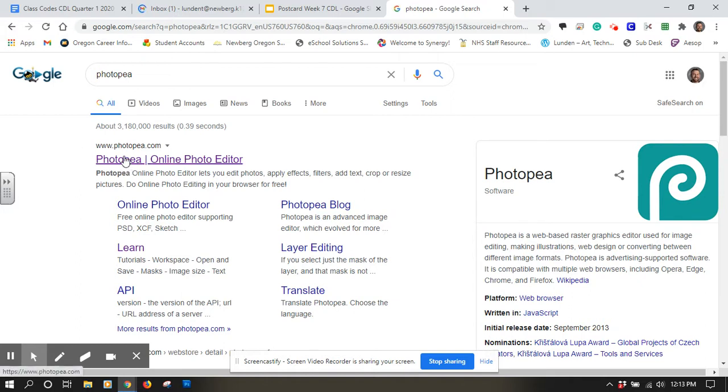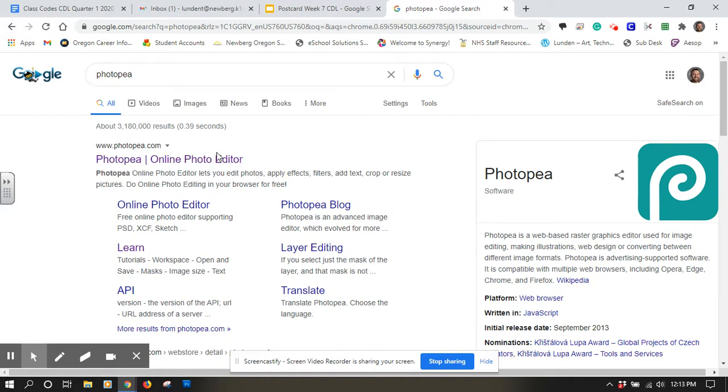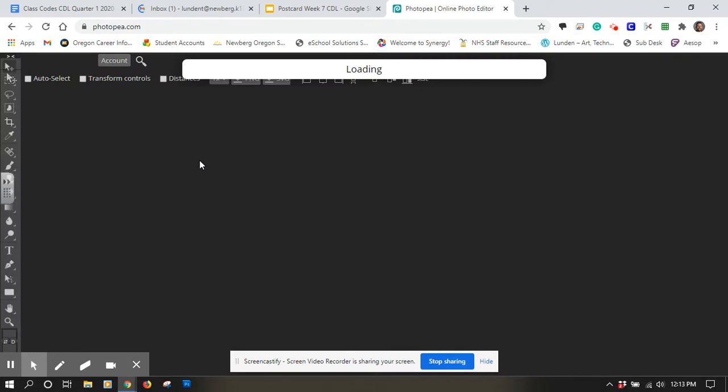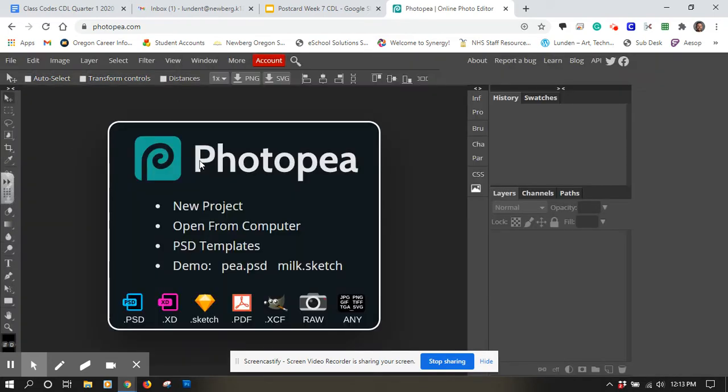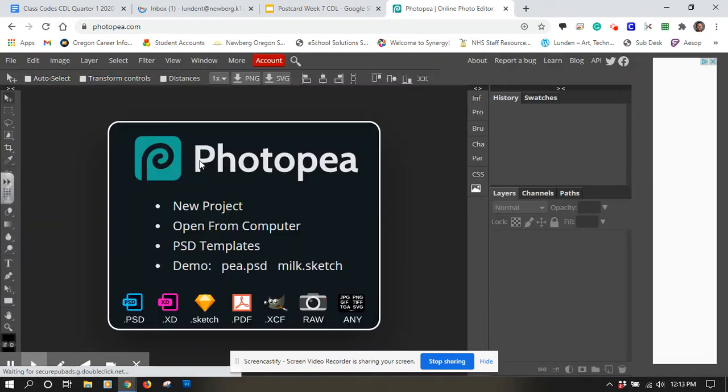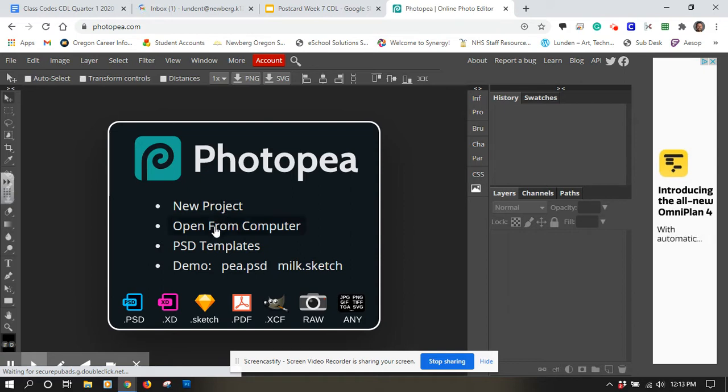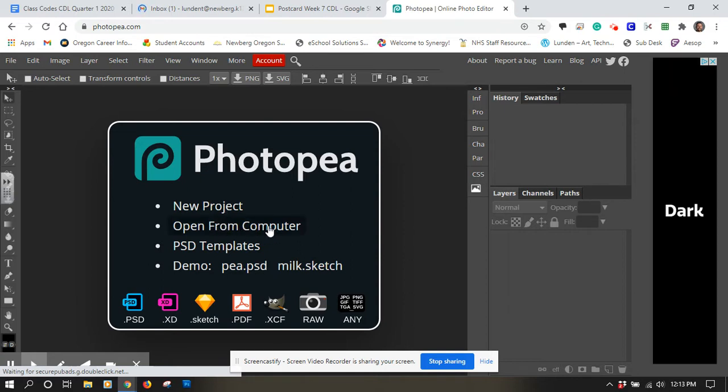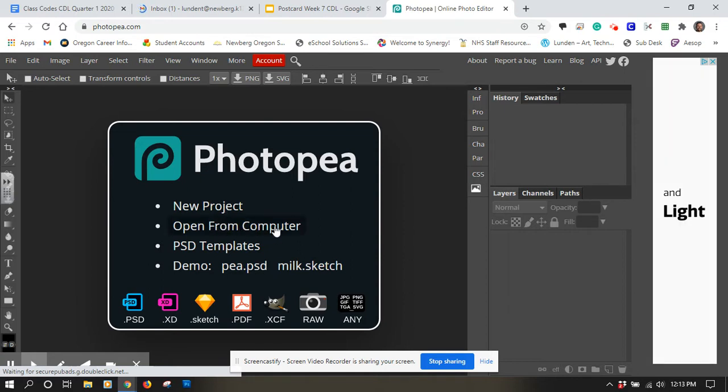If you search Photopia, you can type it into Google and it'll come up. It's the first one on there. The nice thing is that you don't have to download anything, you don't have to sign up for anything. This is the first screen you come to and I'm going to click on open from computer.